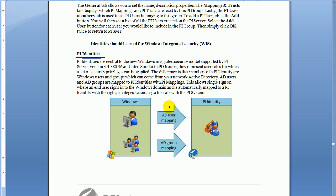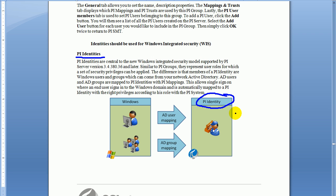The key to granting access using Windows Integrated Security is this concept called a PI Identity. A PI Identity is a construct we've created that allows you to associate certain privileges with that identity, the most basic privilege being world access, meaning the ability to connect to the PI Server. We map those identities to Windows users.